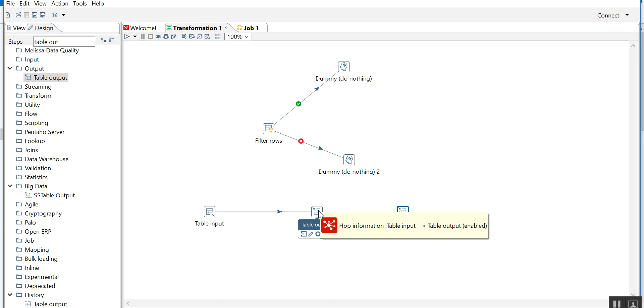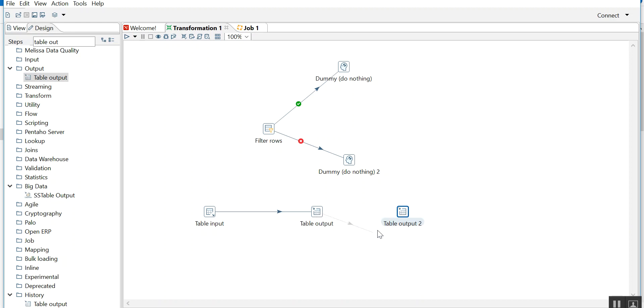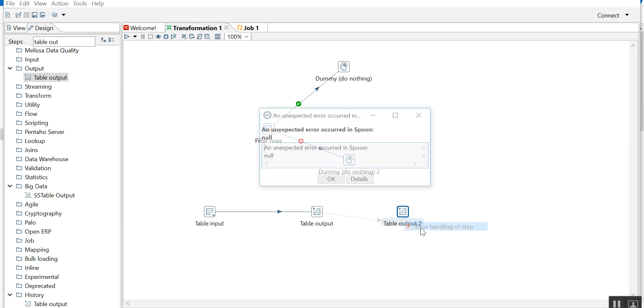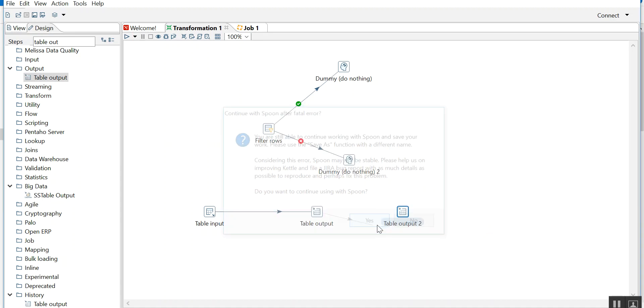Now in case while dumping the data from table input to table output, some of the records are not in sync with the data structure of table output, then I'll do error handling. See, error handling of step table input.